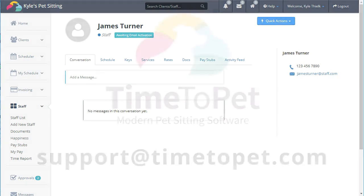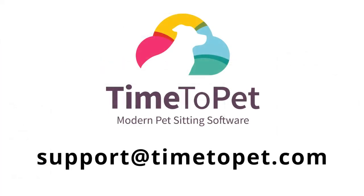As always, if you have any questions, you can contact us by emailing support at timetopet.com.